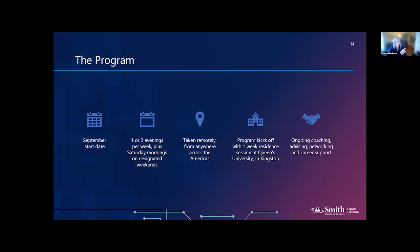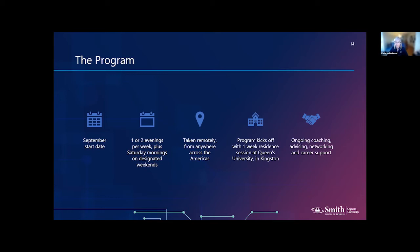The program has a September start date, runs one to two evenings per week plus Saturday mornings, and is remote — the entire program is virtual with the exception of a one-week residential session in Kingston. You're responsible for traveling to Kingston for roughly 10 days at our executive development center, where we onboard students, get to know each other, launch teams, and set the infrastructure. We then send you back home to navigate the rest of the program virtually. We have significant infrastructure around coaching and advising, including a team coach trained in virtual teamwork and industry advisors for each team's integrated project.